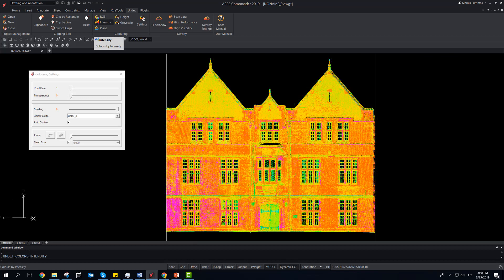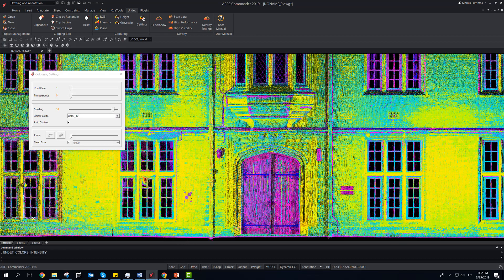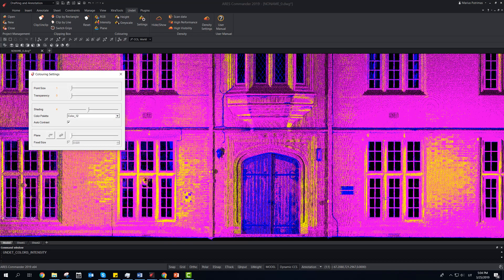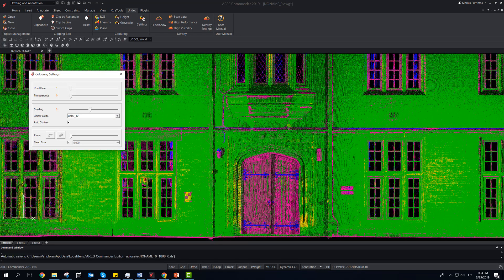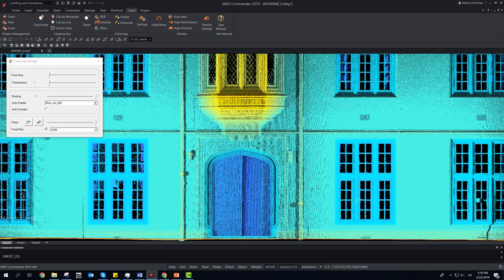Set color to point clouds by intensity, or coloring by plane, with different settings to get clearest view.